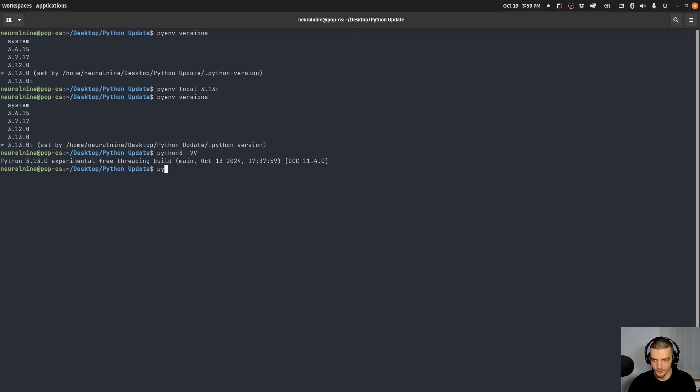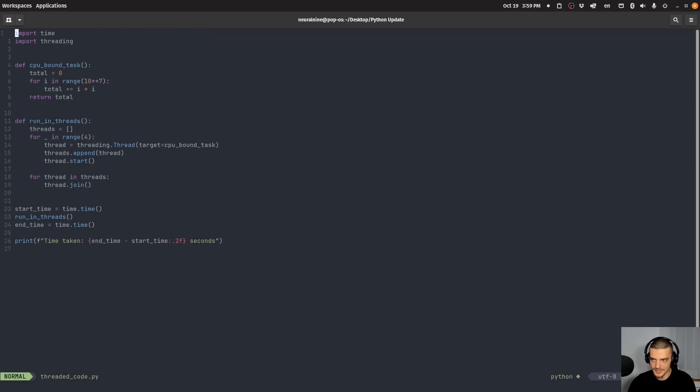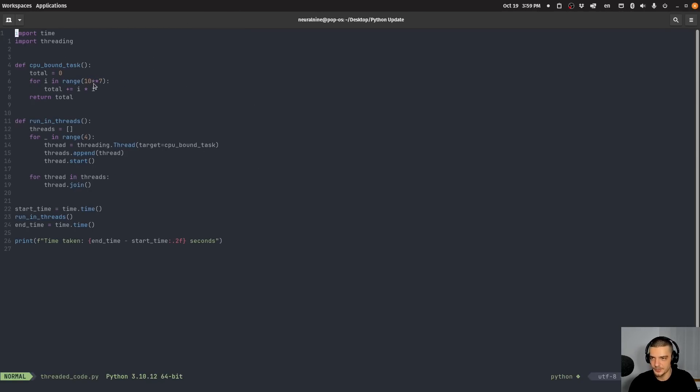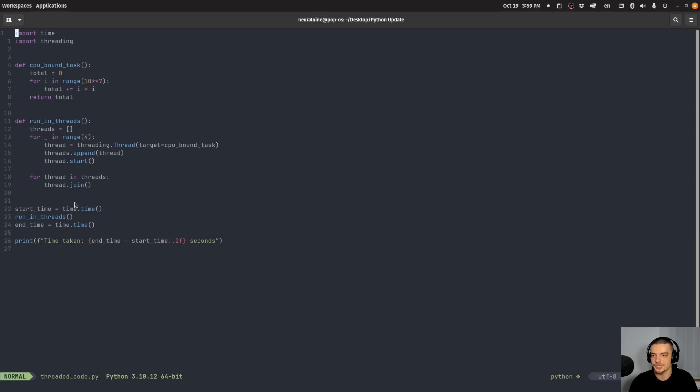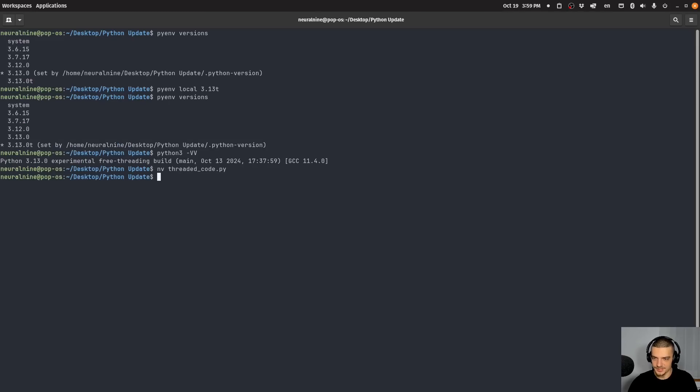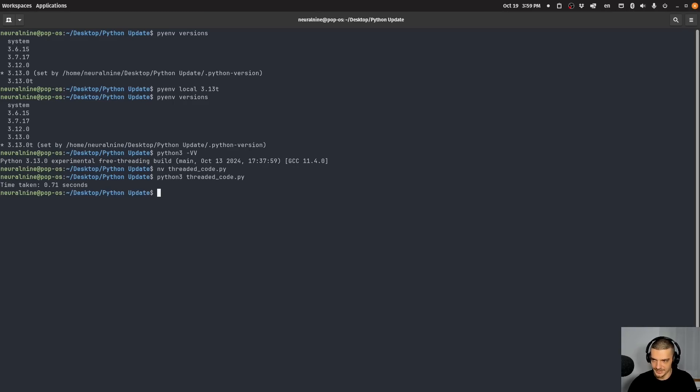If I go ahead now and I run, I have here a script, let's take a look at it. Threaded code. Basically, I have a CPU bound task, very simple. We iterate through quite a bit of numbers, we just add to a total variable here, the square of I with each iteration. And we run that in multiple threads, for example, in four threads here. And if I run this now here, I get a result, and I get also time it takes.